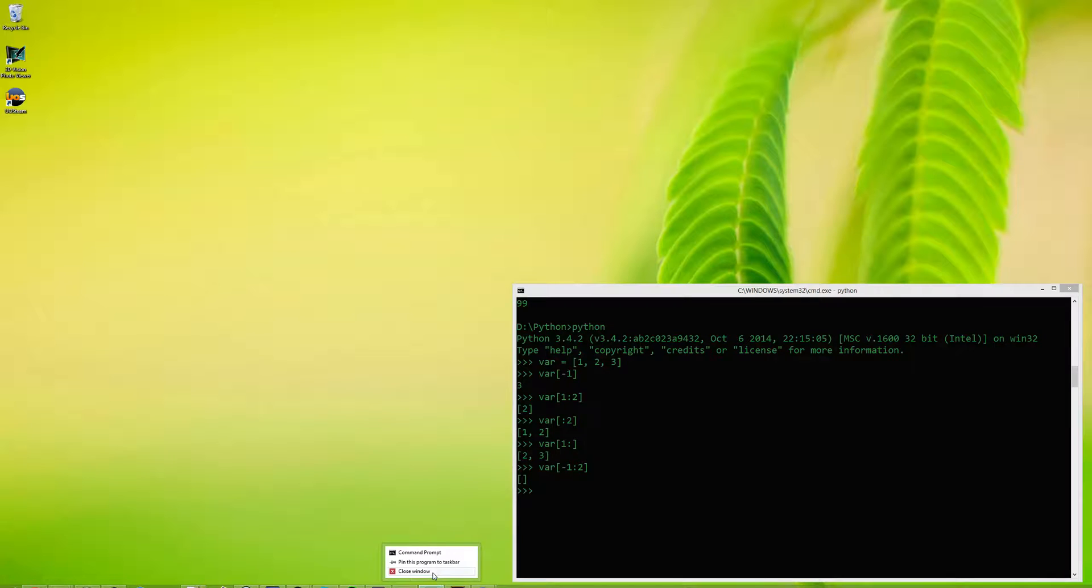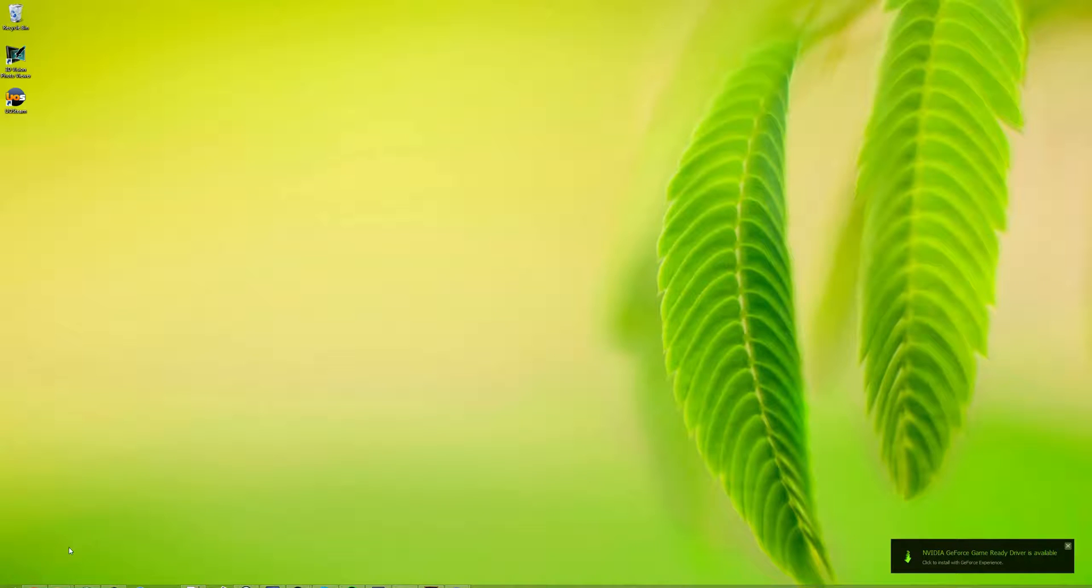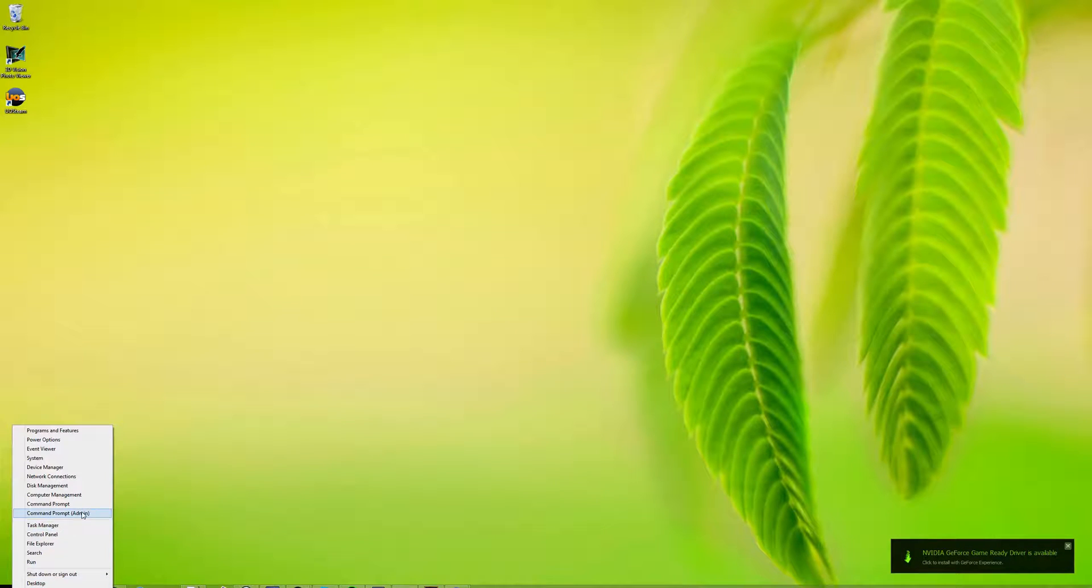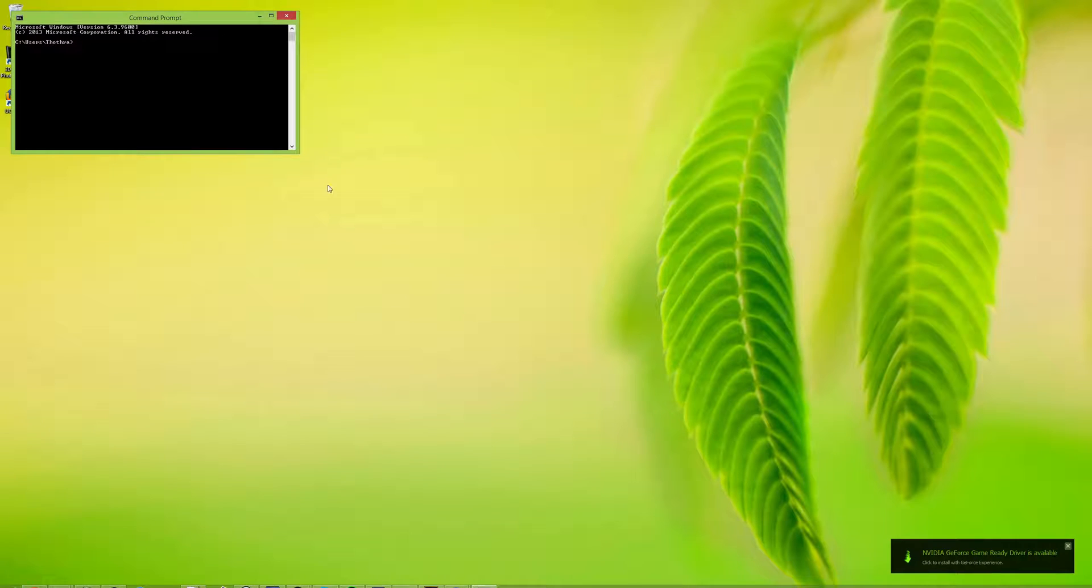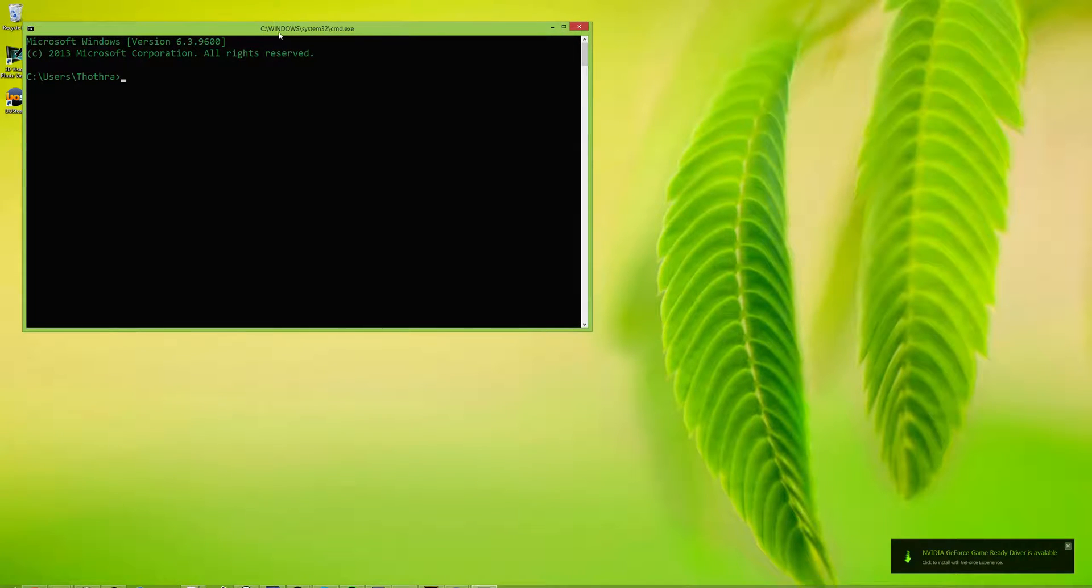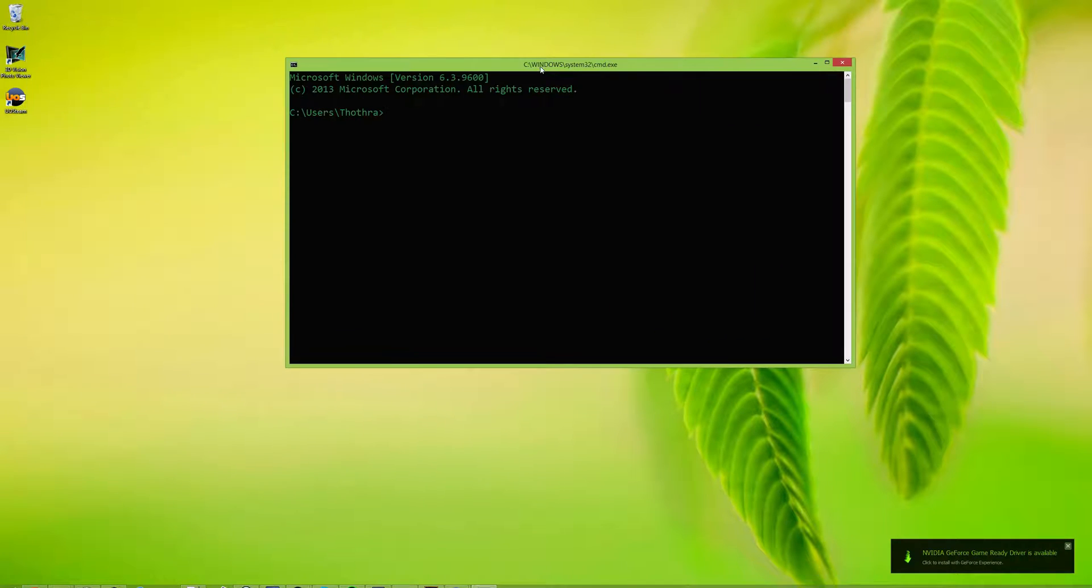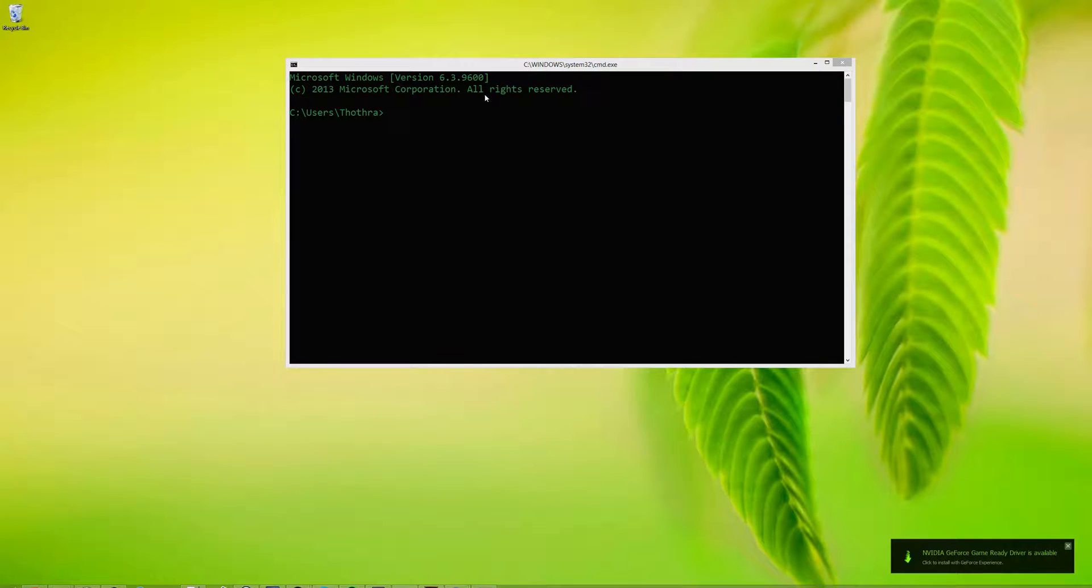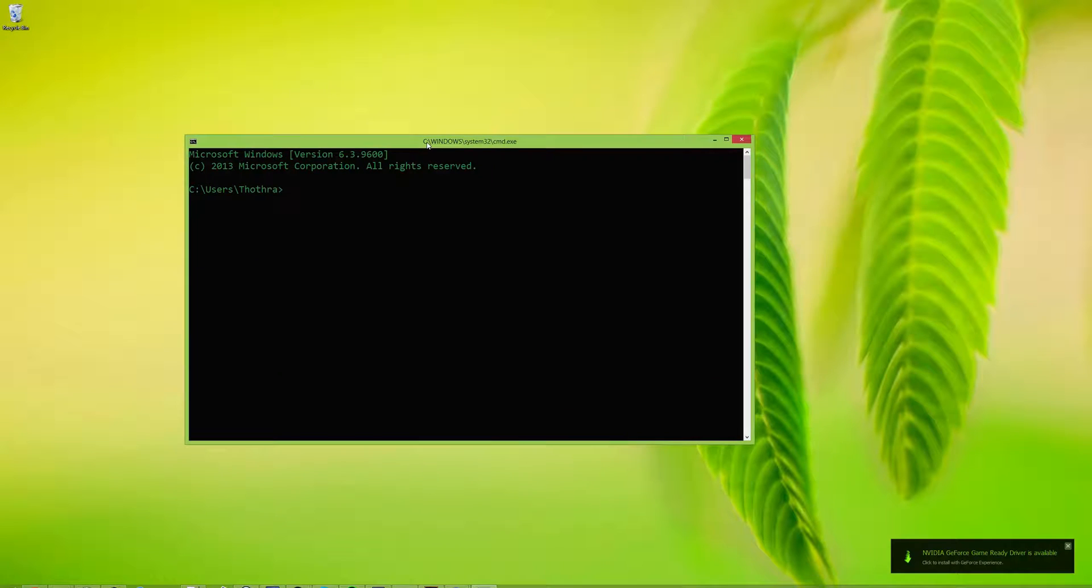I'm going to go ahead and close out that command prompt. I'm going to open up a new command prompt. Oh, not like that though. That was an ugly one. Let's open up this pretty one. Get rid of these icons on my desktop. We have a new command prompt.